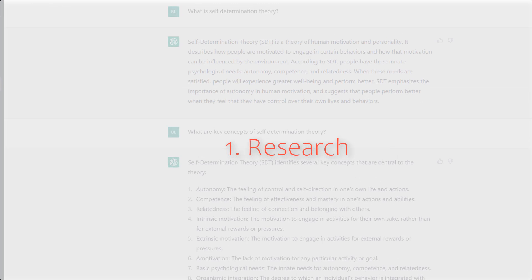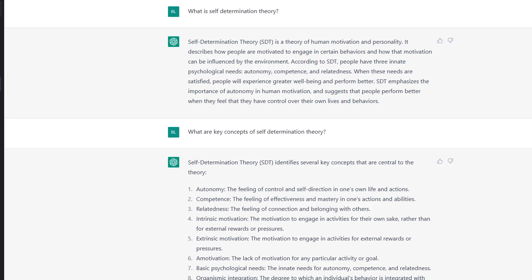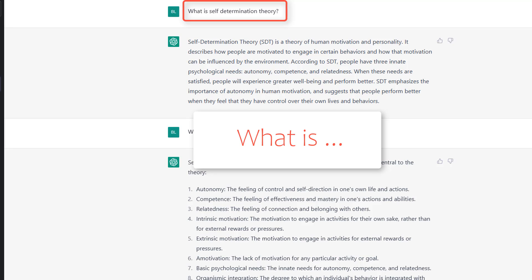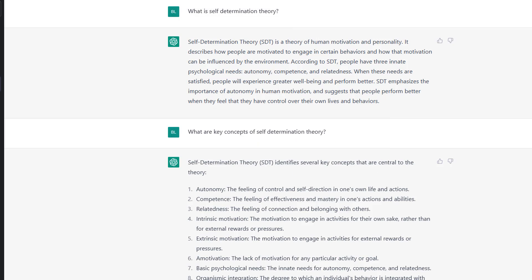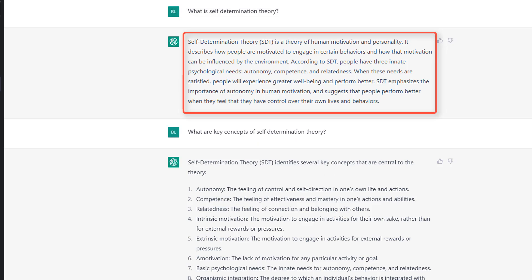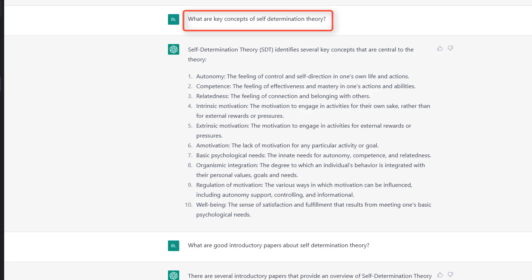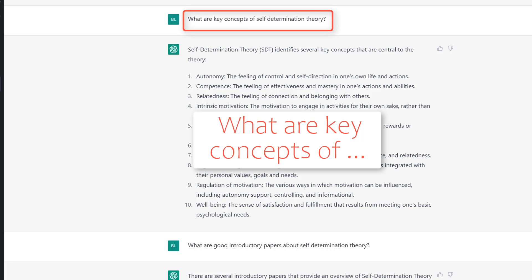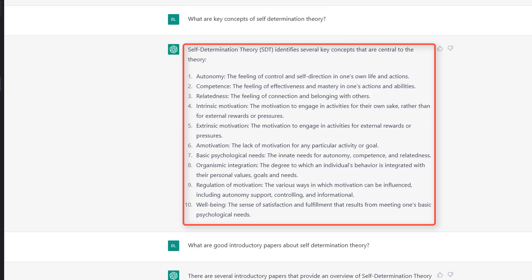Let's start with research. Let's look at some prompts I use when I research a new topic. Here, as an example, I use self-determination theory, one of the leading theories about human motivation. The first prompt I use is 'What is self-determination theory?' and here I get a short but good explanation about that theory. As a follow-up, I like to use 'What are key concepts of?' and then I get a list of key terms of this theory.